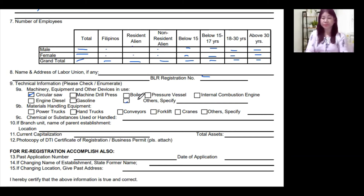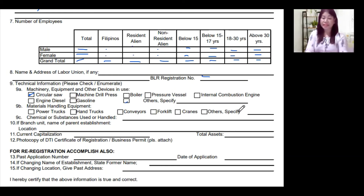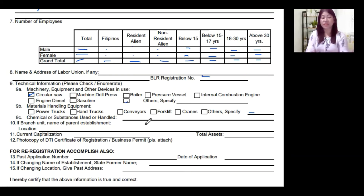Item 9B covers materials handling equipment. Check which ones you have in your workplace: power trucks, hand trucks, conveyors, worklaves, or cranes. If you have additional materials handling equipment not listed, check 'others' and specify. You can attach an additional sheet if there are many items. Item 9C covers chemicals or substances used or handled in your workplace — write down all the chemicals you use, especially hazardous ones. If there are too many, you can attach an additional sheet.